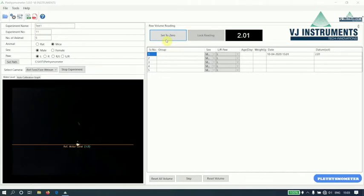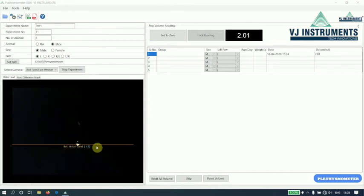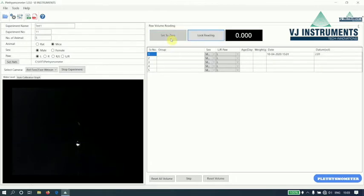Now, remove the cubes inserted in the tube and check the reference water level. It is within plus or minus 5. Now, again, set to 0. Click on Set to 0 button and insert actual paw of the animal.